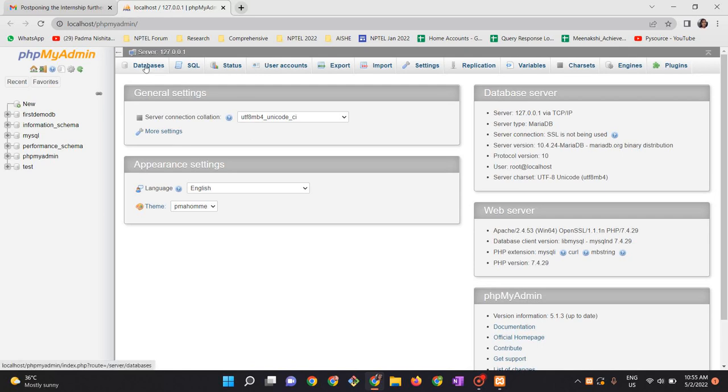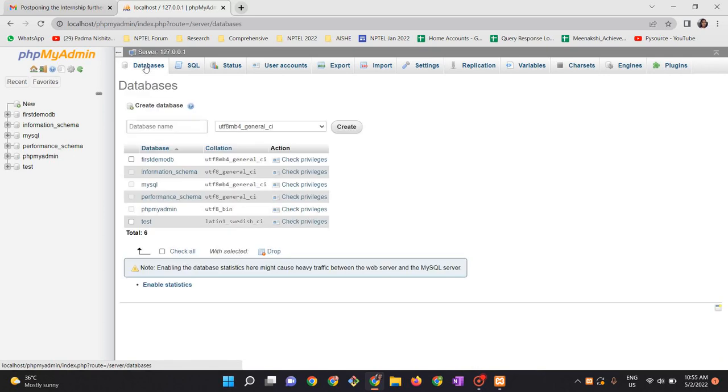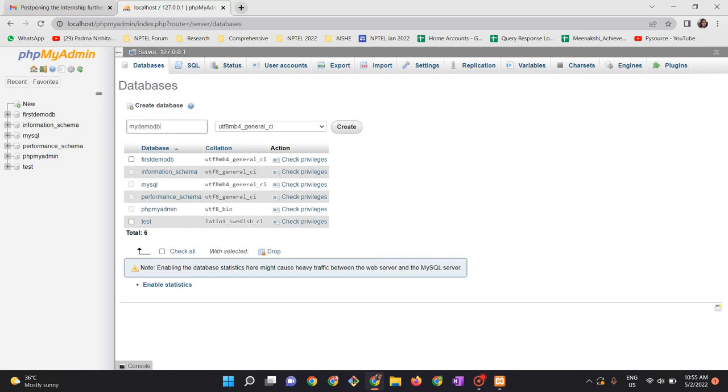To create a new database, type a name here: my demo DB. This is the name of my database. And then click create.